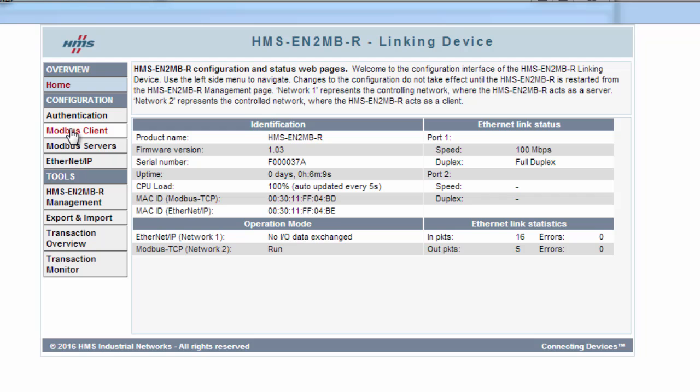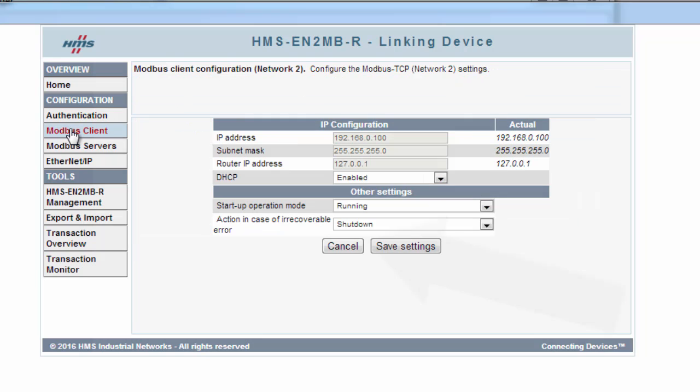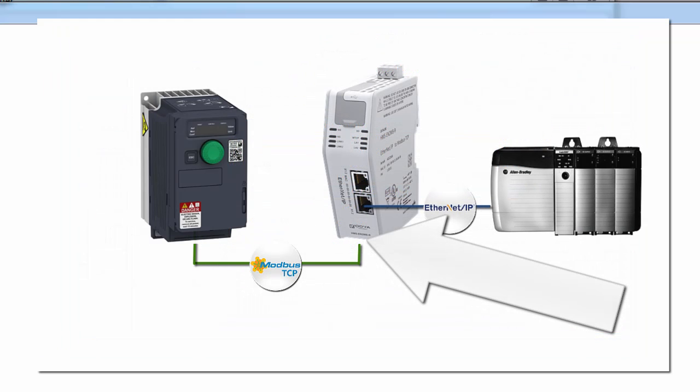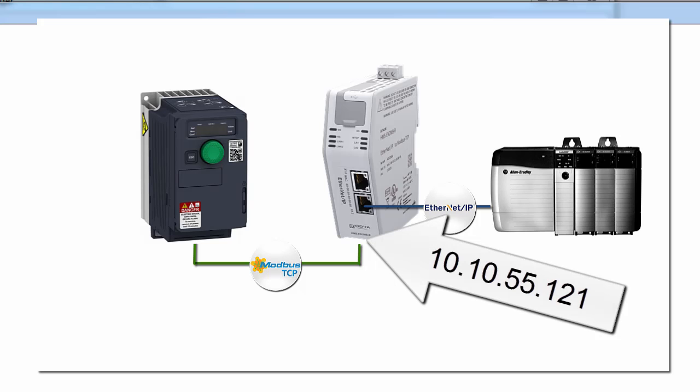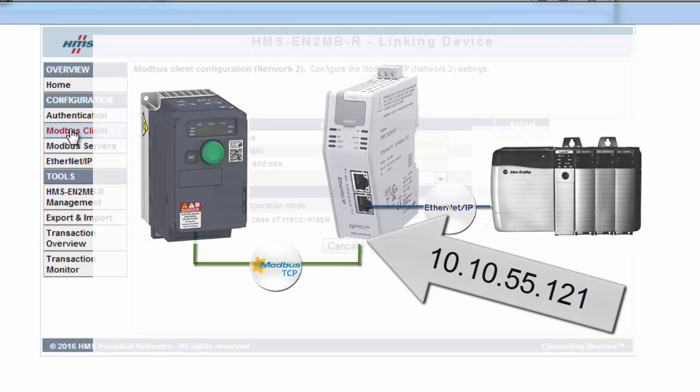I start with setting up the Modbus client. This is the bottom interface of the linking device. Here I want to use the IP address 10.10.55.121. Now this IP address does not have to be in the same range as the PLC, 10.10.55 in this case, but to make things easy in this demo I've kept them in the same range.